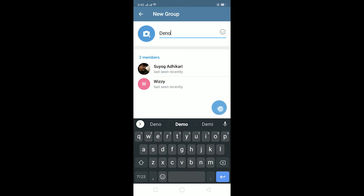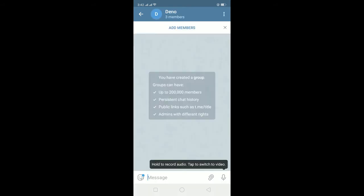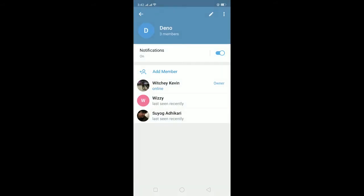Now after you open the group, you can click on your group name which is at the top. After clicking on group name it's going to take you over here. Now you can click on this pen icon and click on permissions.